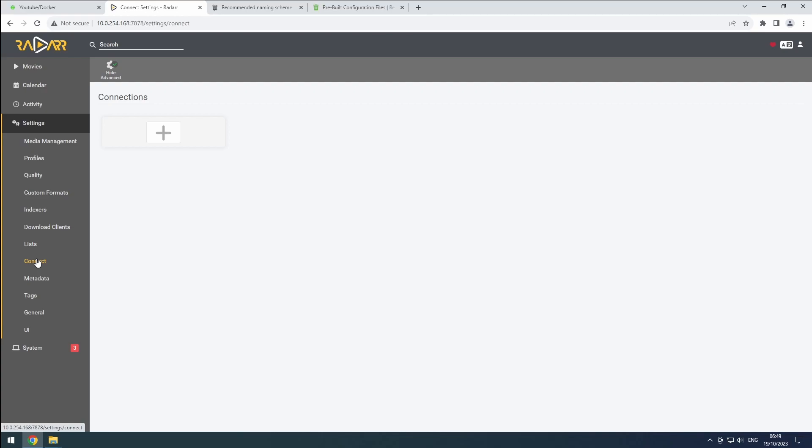And just like that, our 1080p Radar instance is correctly configured and almost ready for use. Don't forget to add Radar to Heimdall and enable the Auto Start option on the Docker dashboard. Thanks for watching.